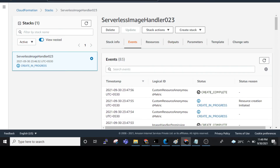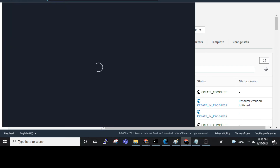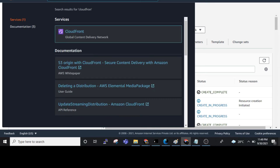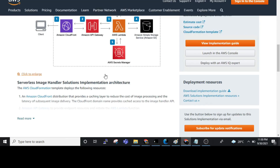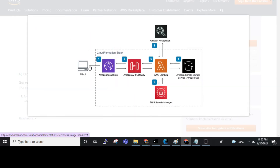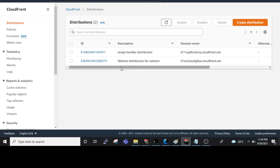CloudFront plays a very important role in this architecture. It acts as the front end. Using the CloudFront link we can access the images. So the client needs to use the CloudFront link to access the images.